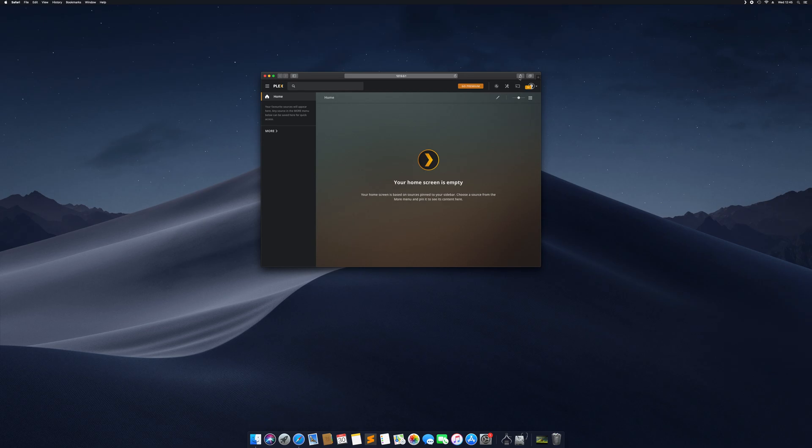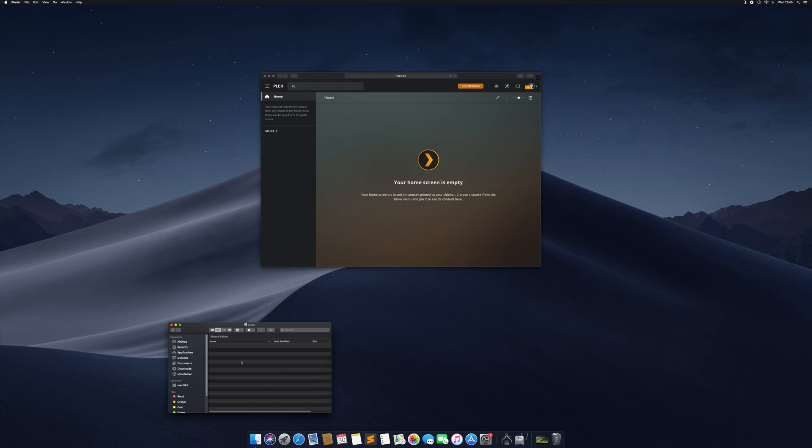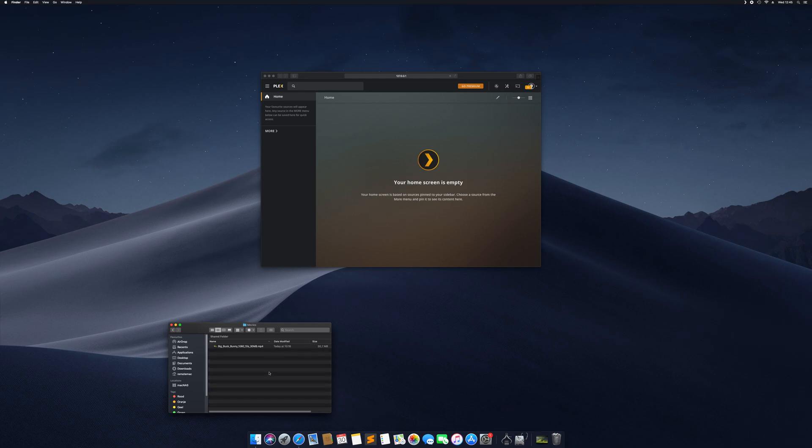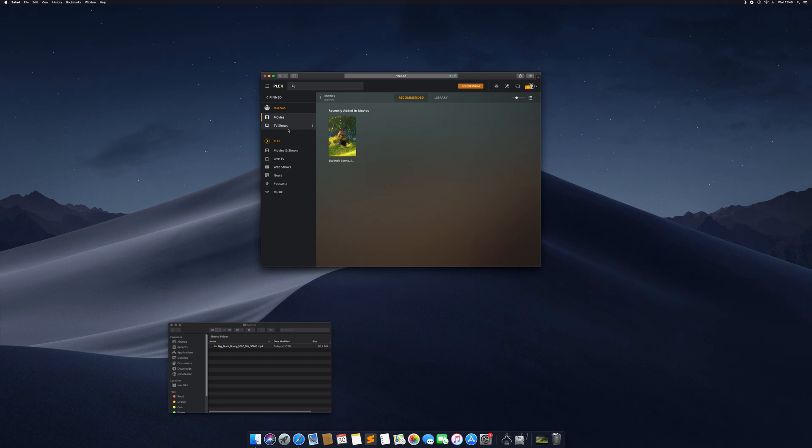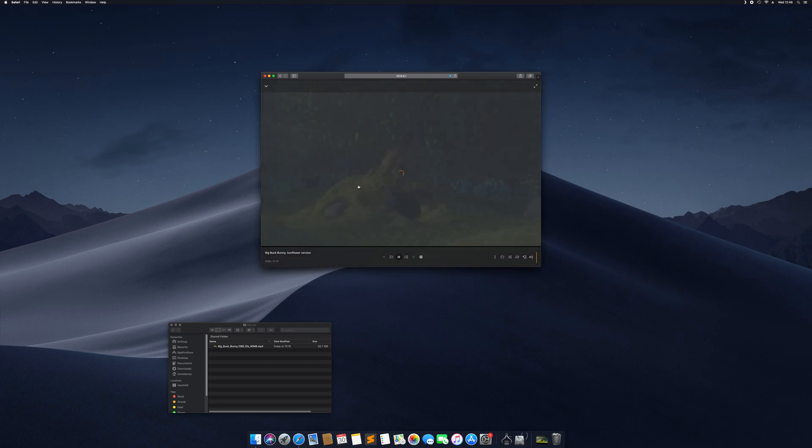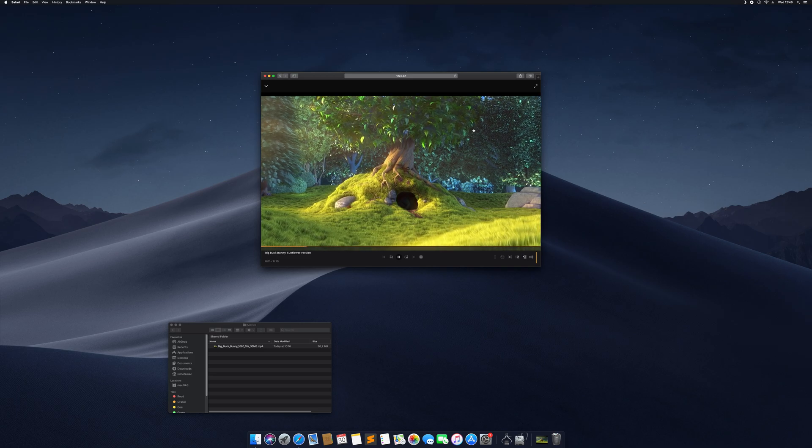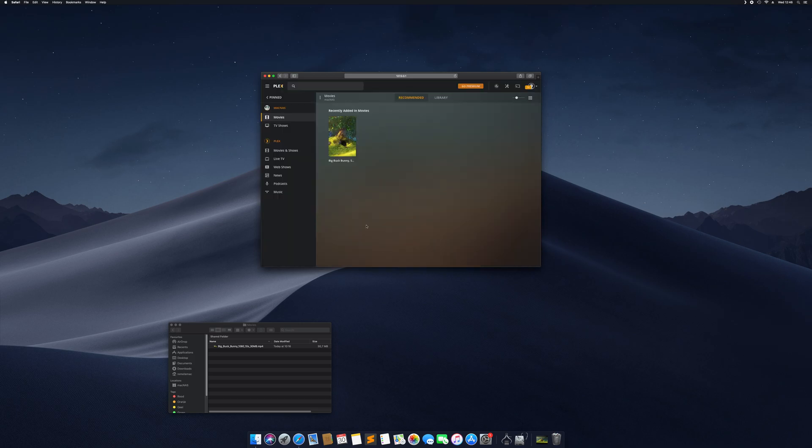Your home screen is empty, I'm logged in. We're going to create two folders, movies and TV shows. We're going to add Big Buck Bunny to movies. And then, here it is, our Mac NAS. We can play the movie, that works, good.